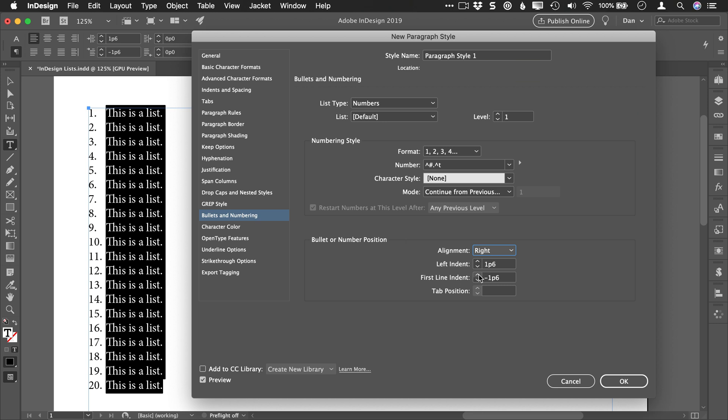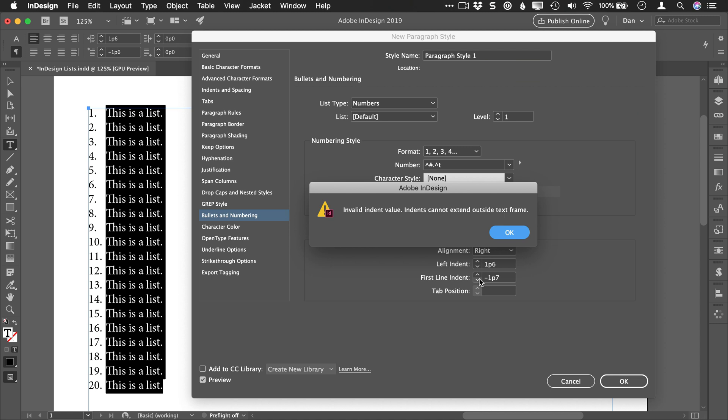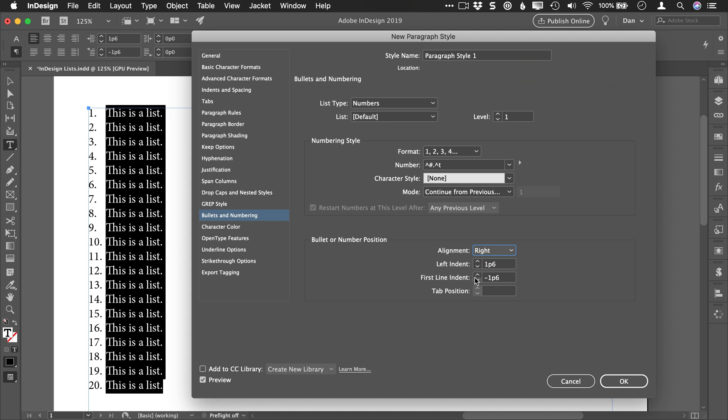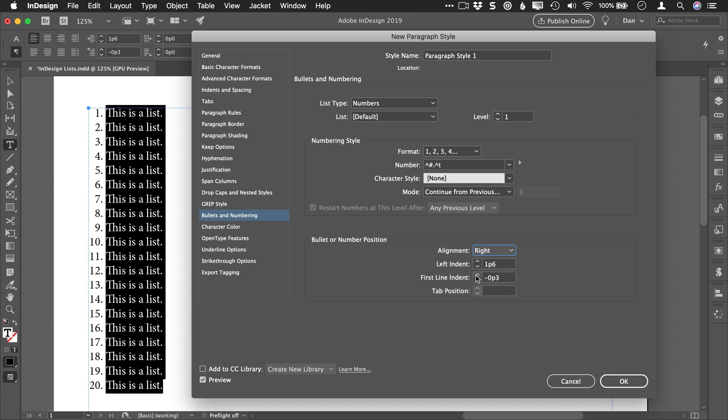What you need to adjust here is the first line indent. If you hit the minus button, you're trying to send your text too far out of the frame and you'll get an error. So you want to hit the up arrow and you keep hitting that up, and we're seeing some change. It's getting close, and once you get close enough, your numbers are going to align on that period.